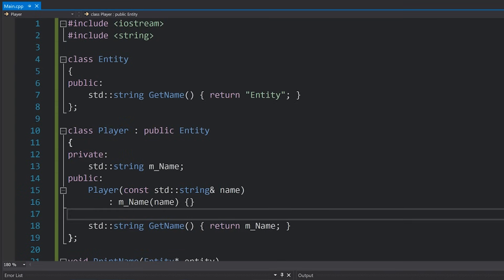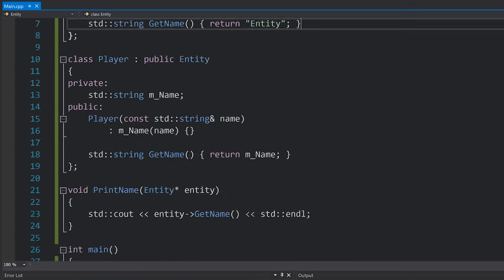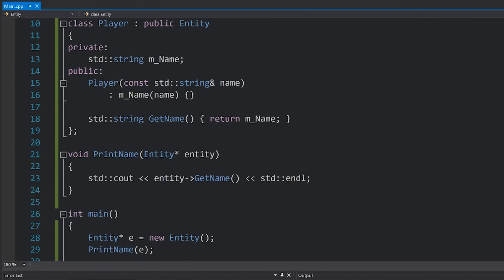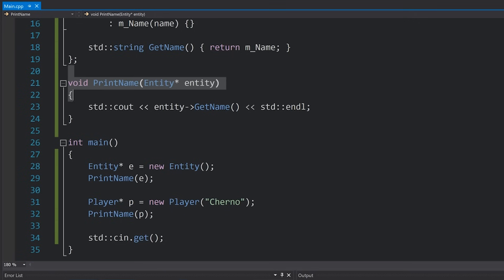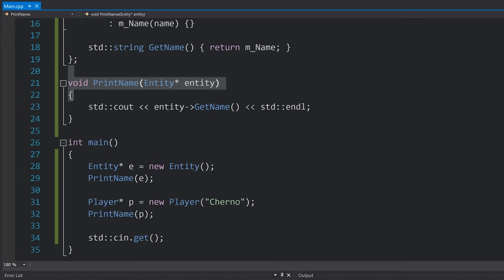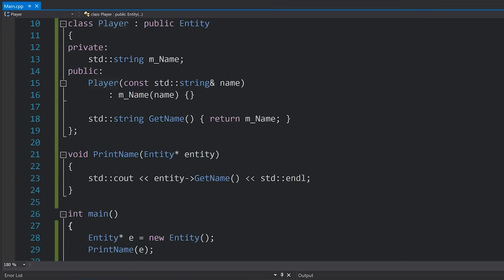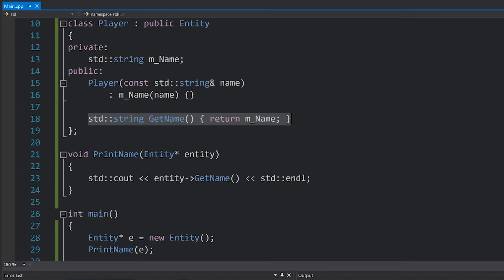However, we want C++ to somehow realize that hang on a minute, the entity that I pass into here is actually a player, so please call this getName function. That is where virtual functions come in.